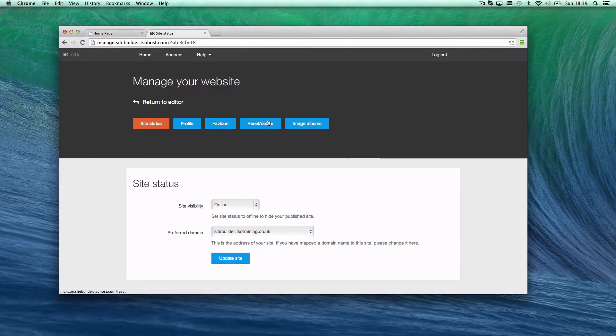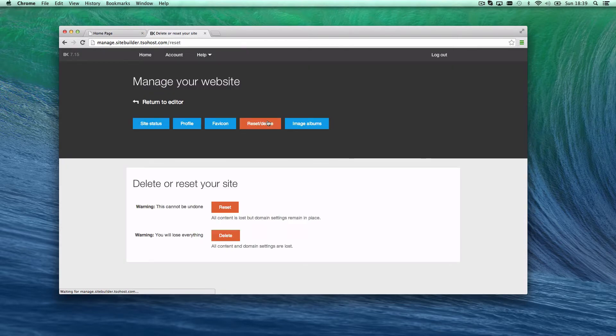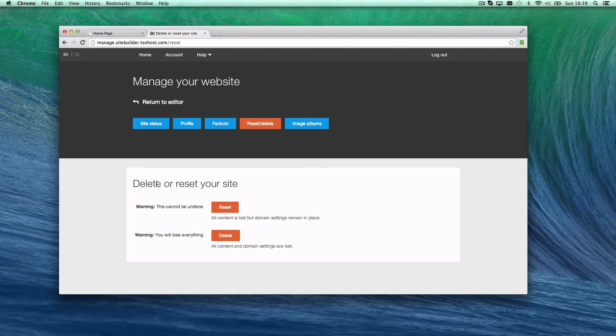I'm gonna hit reset/delete. This gives me an option and makes it very clear that if I delete this we're gonna lose everything and it can't be redone. We have two options.